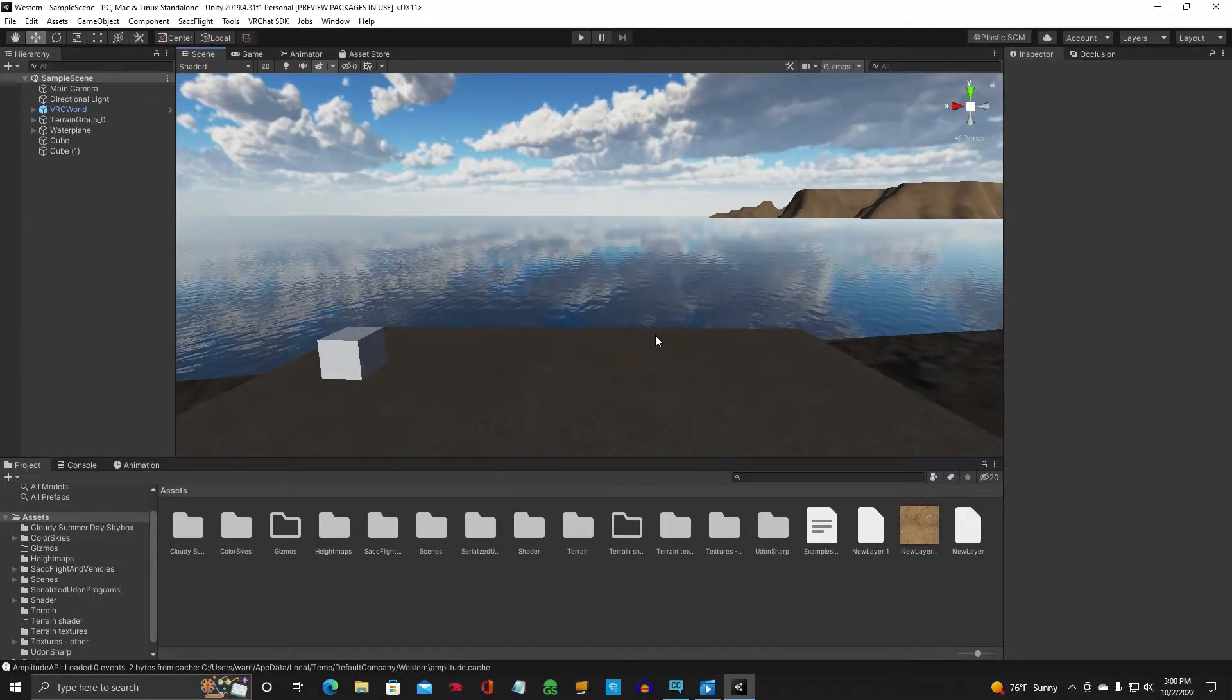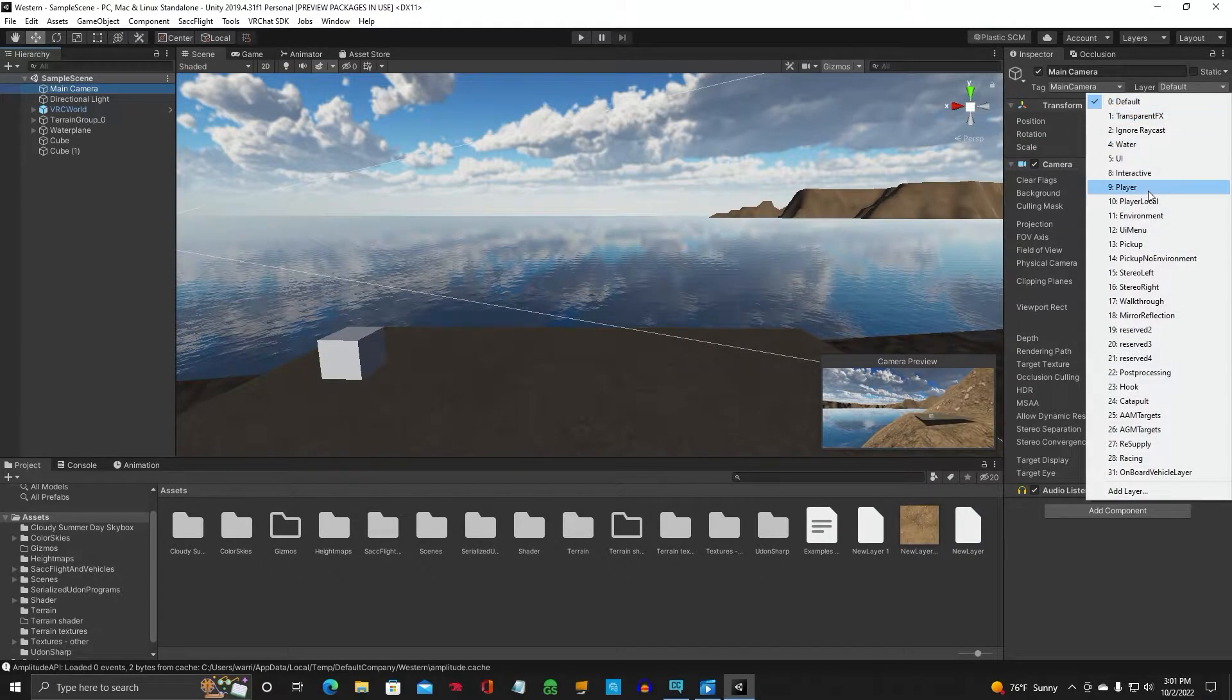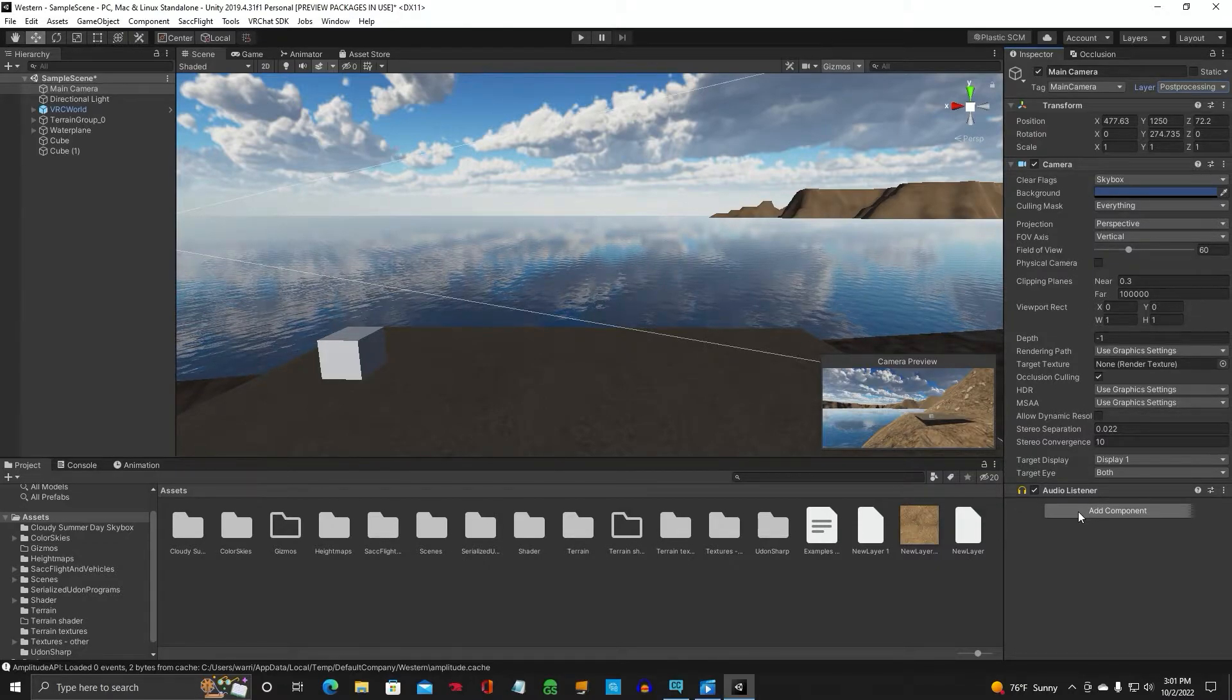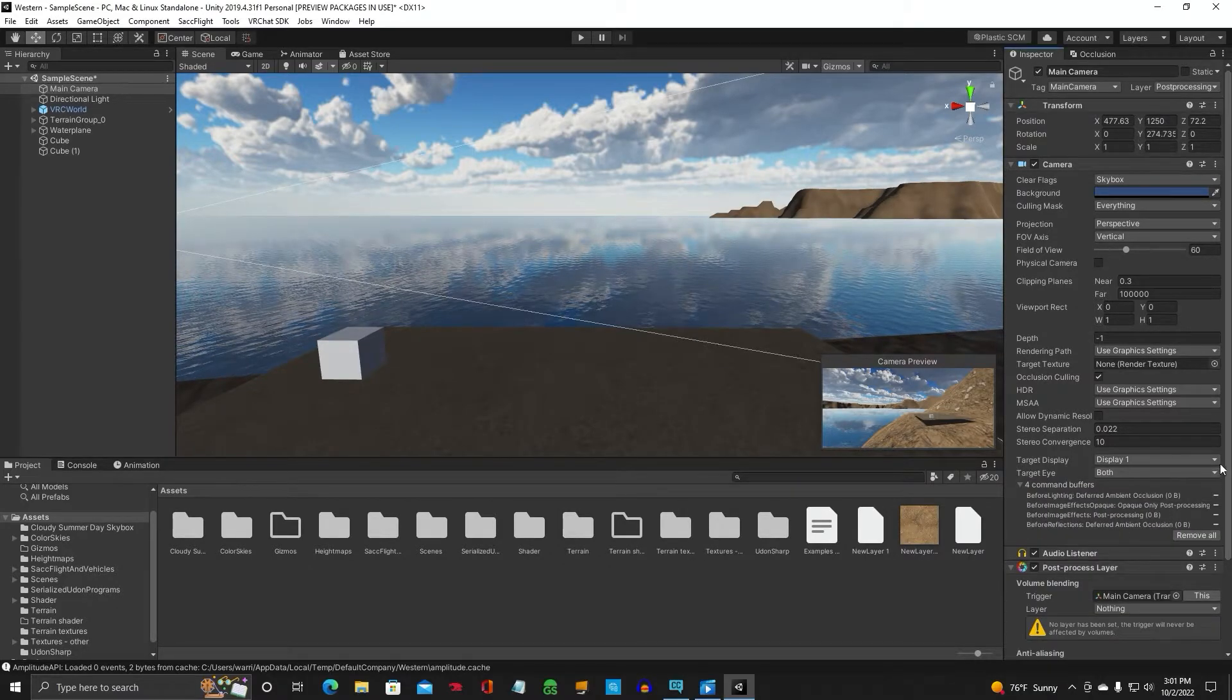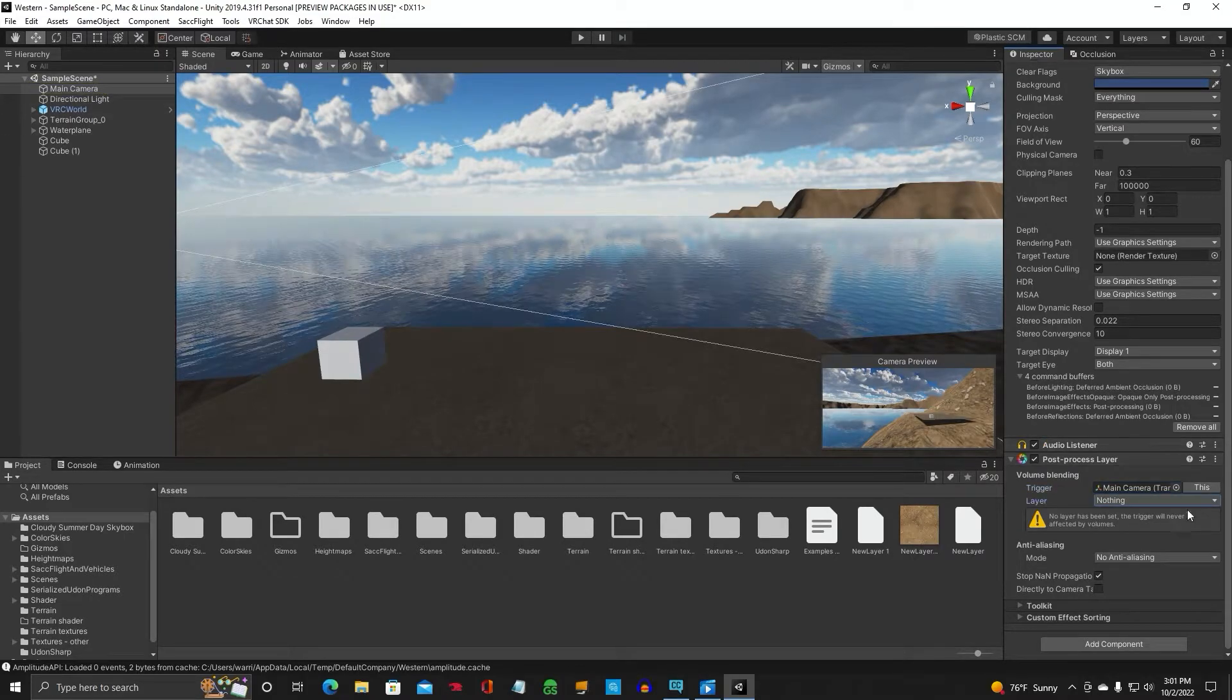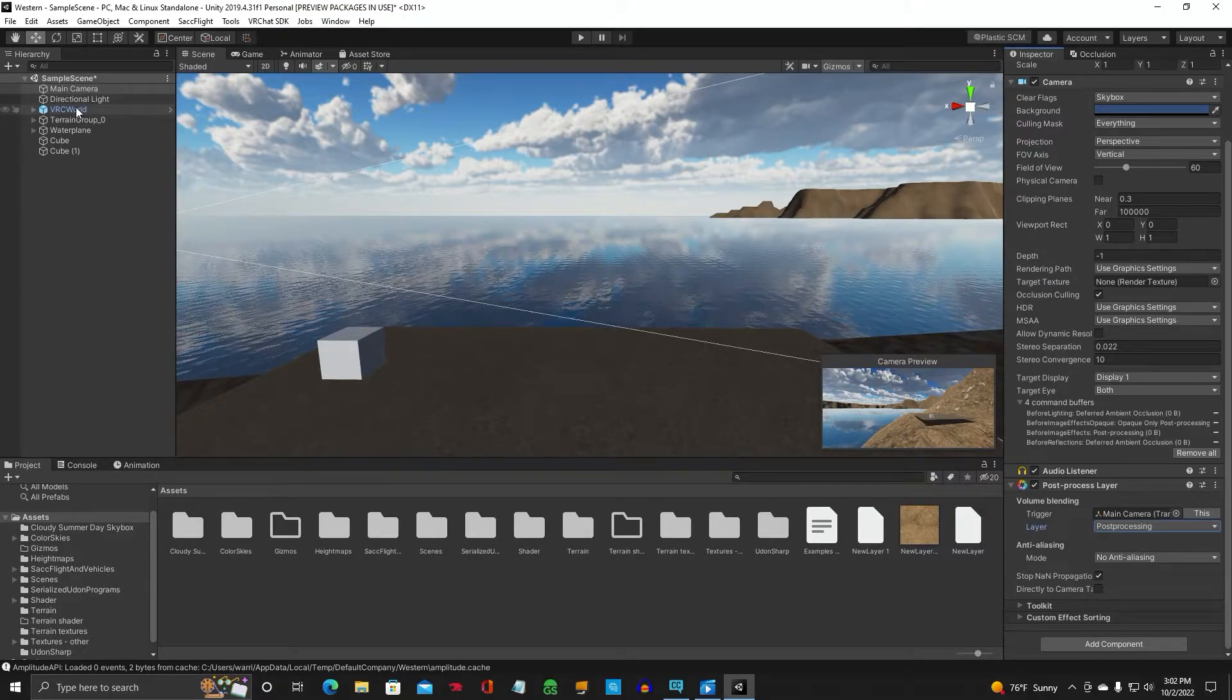Then you're going to want to go to your main camera and you're going to switch the layer up here from default to post-processing, the one we just created, Layer 22. Now we're going to add Component, and we're going to add post-processing layer. Make sure the trigger is set to your main camera, which it is. The layer, we need to switch to post-processing, and leave all that alone. So we're done with the main camera.